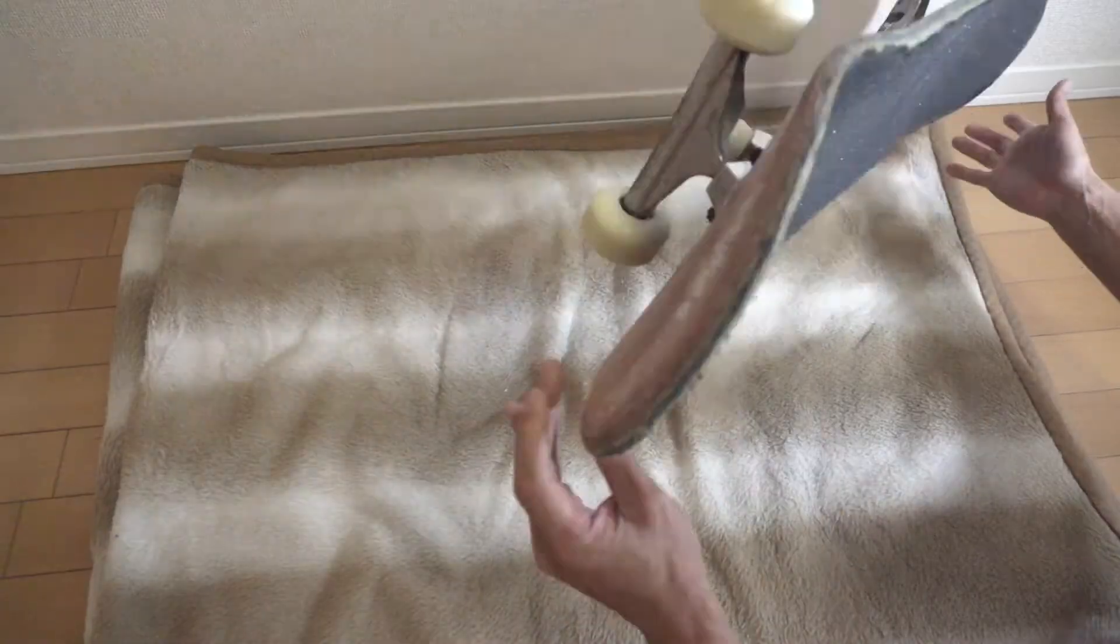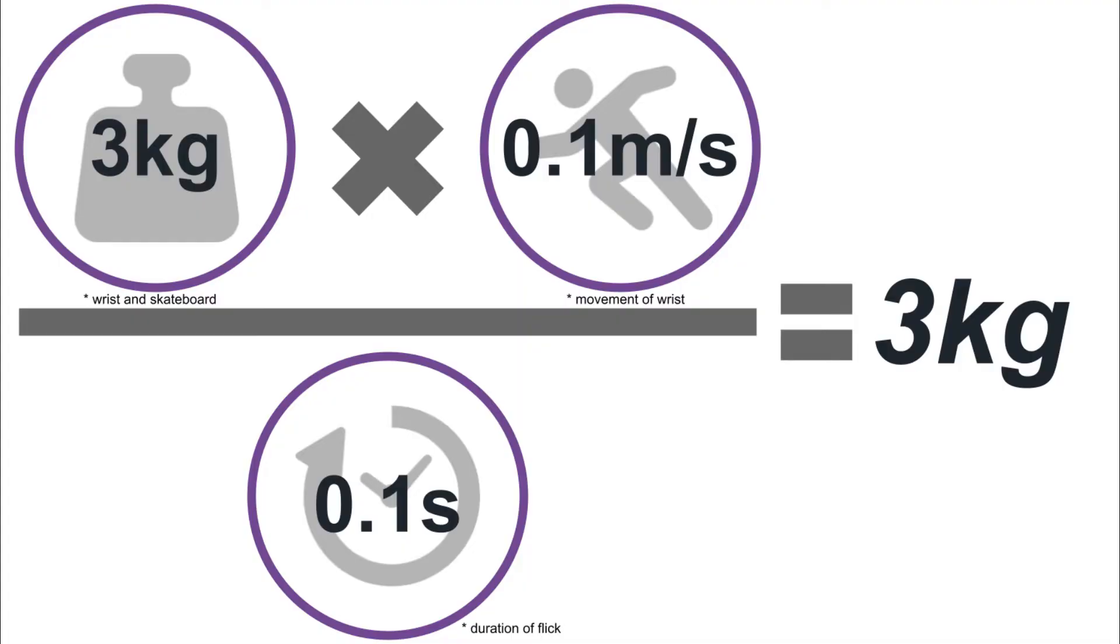In this case, 3kg times 0.1m per second divided by 0.1 second equals 3kg. So that's the amount of energy that is needed to flick.